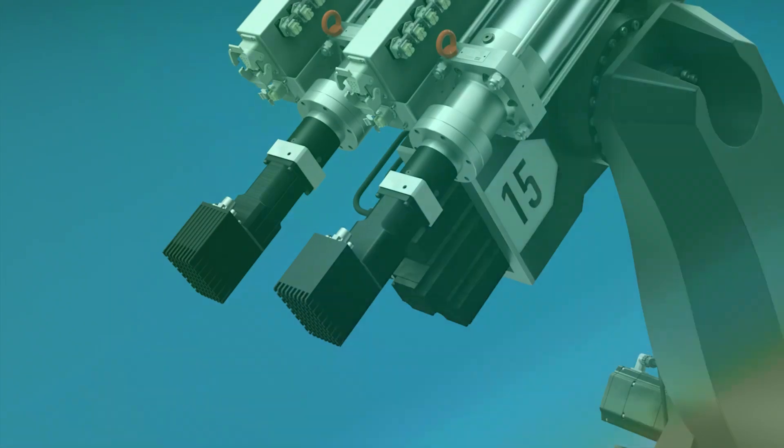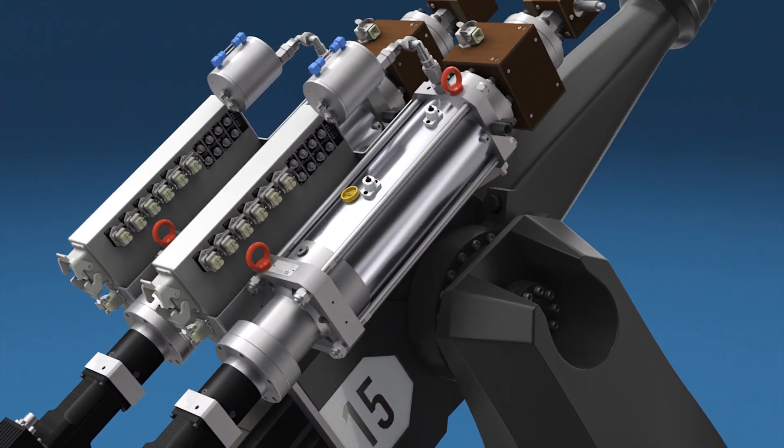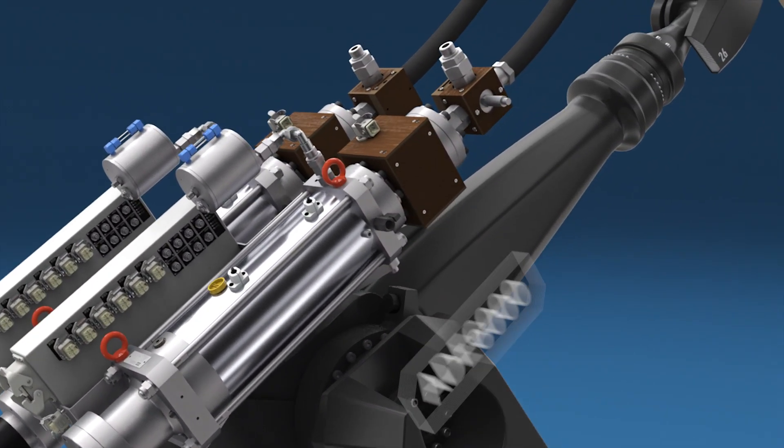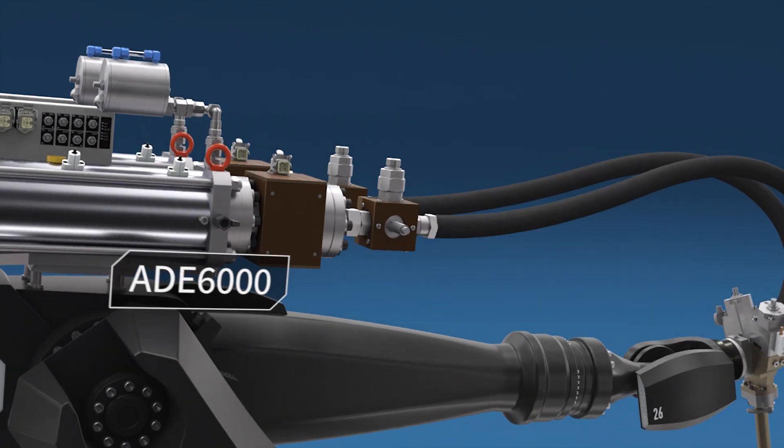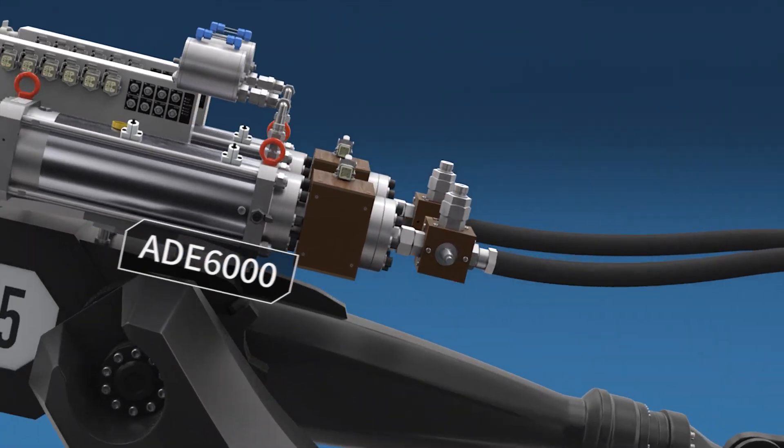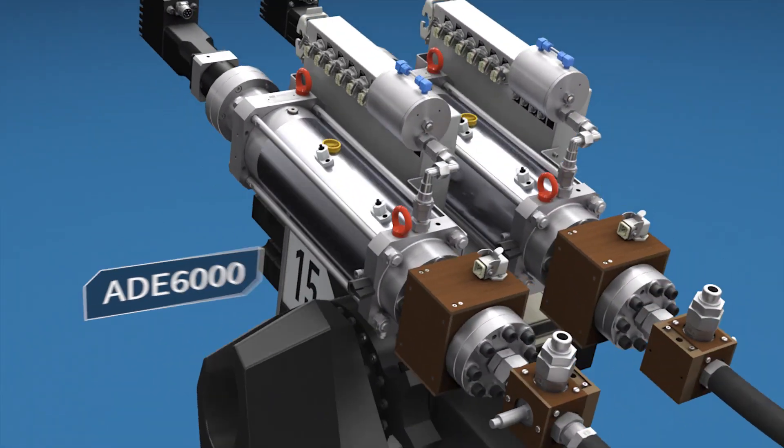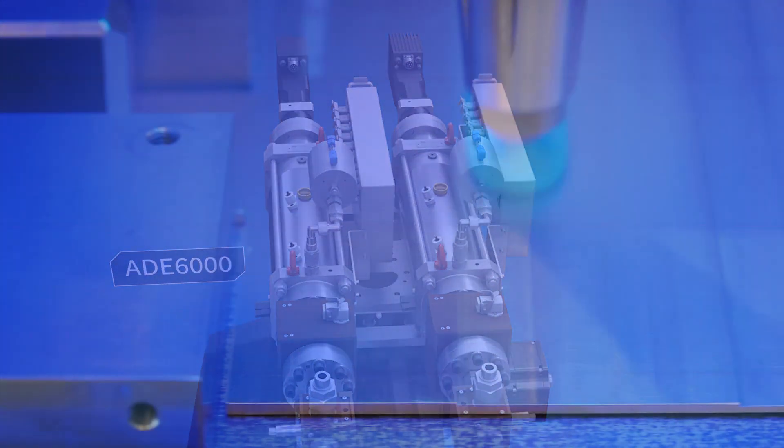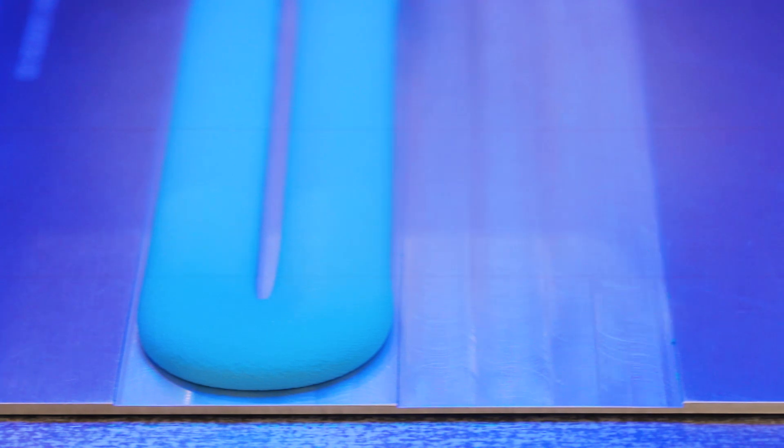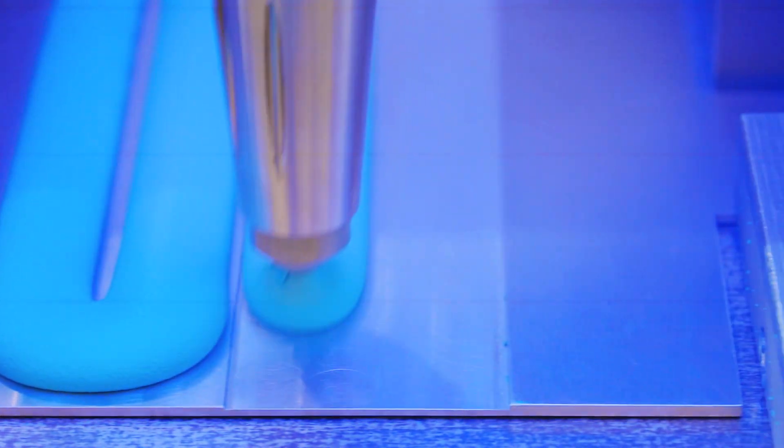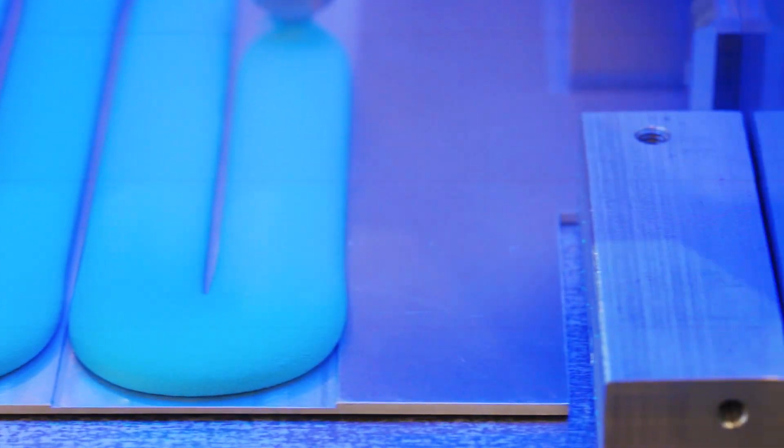The robust Atlas Copco ADE 6000 metering unit handles one and two component materials with high precision, enabling low cycle times with high volume applications. It can be run both cold or heated.